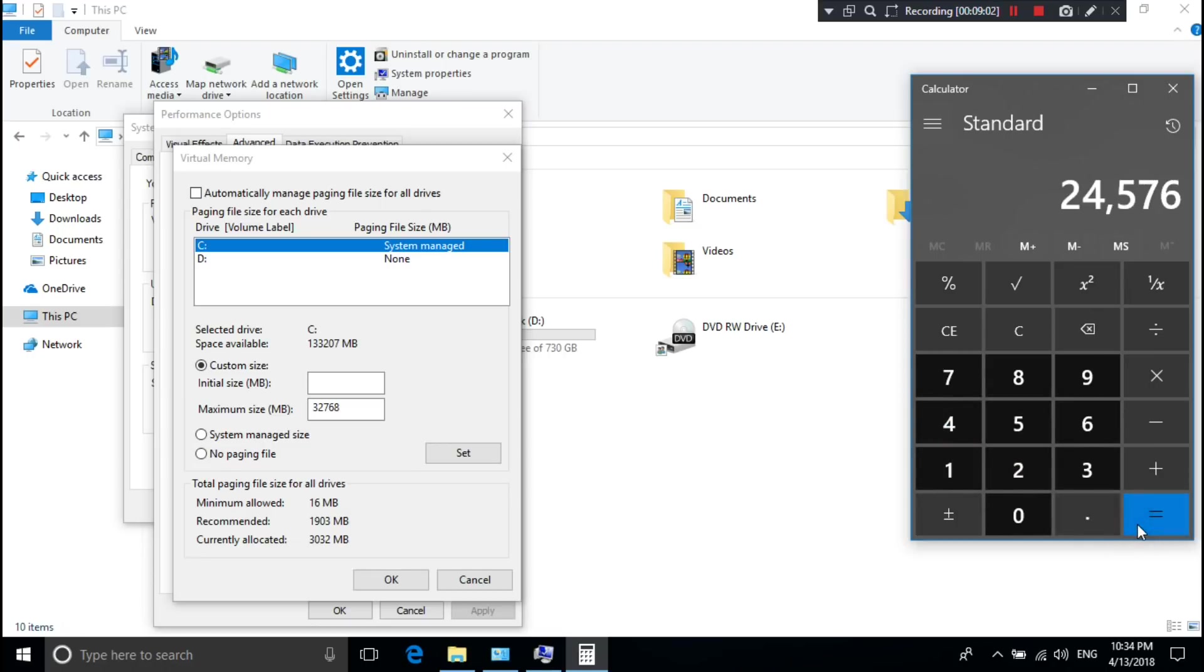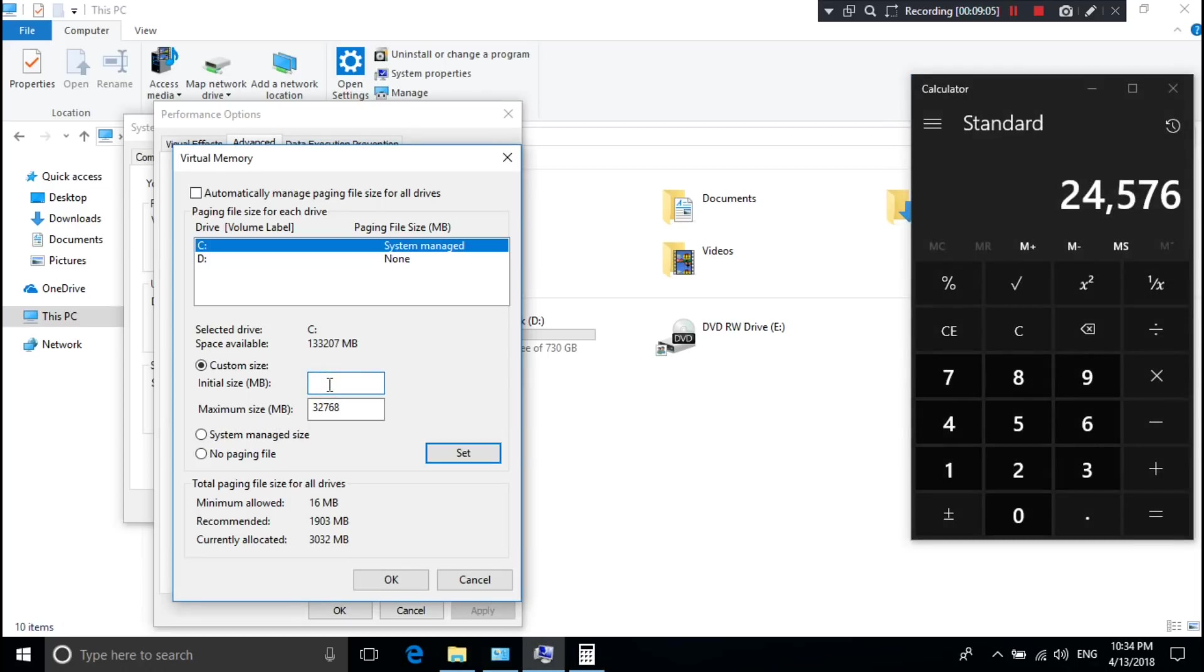24GB is equal to 24,576MB. So I'm typing this MB format in the Initial Size box. Now click on Set.